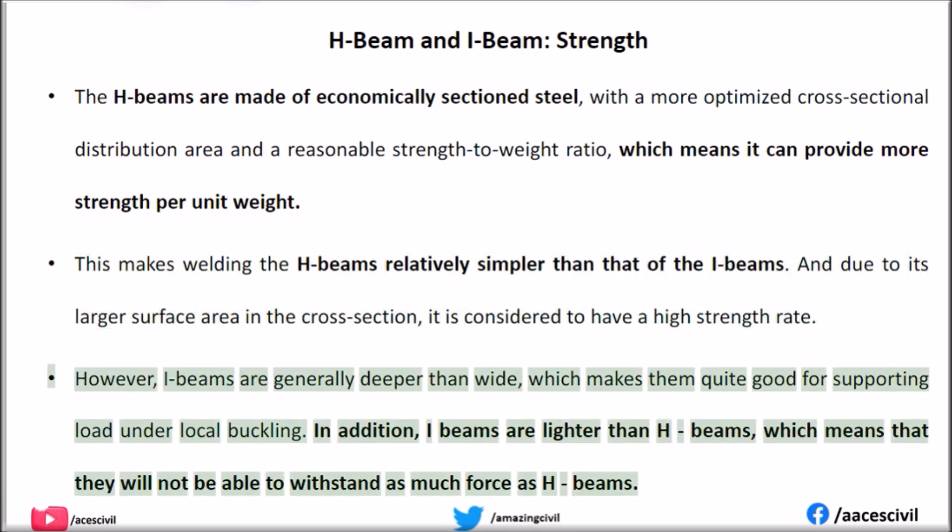However, I-beams are generally deeper than wide, which makes them quite good for supporting load under local buckling. In addition, I-beams are lighter than H-beams, which means that they will not be able to withstand as much force as H-beams.